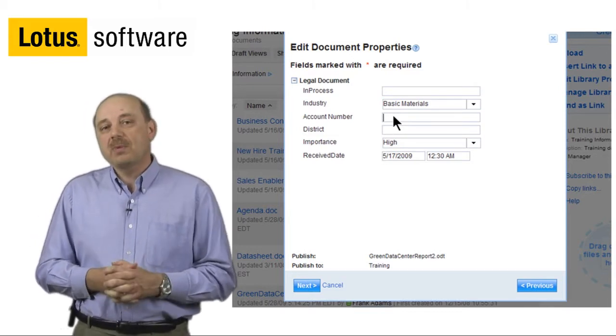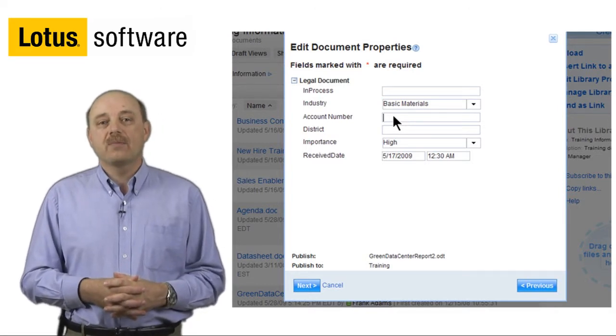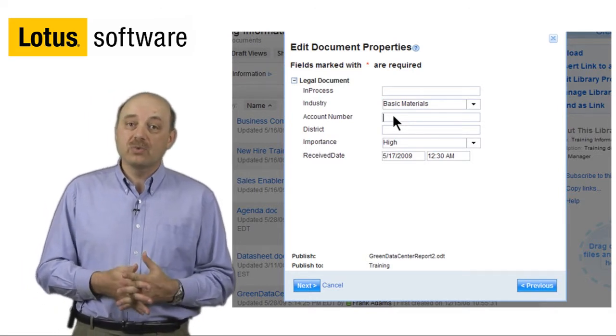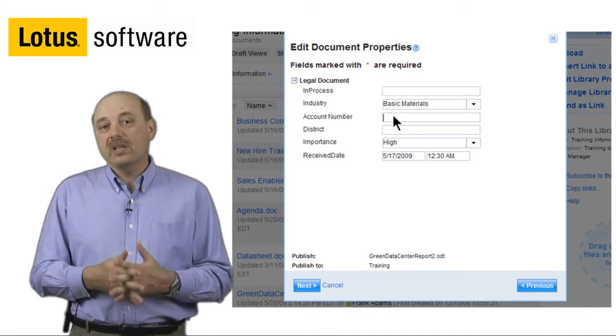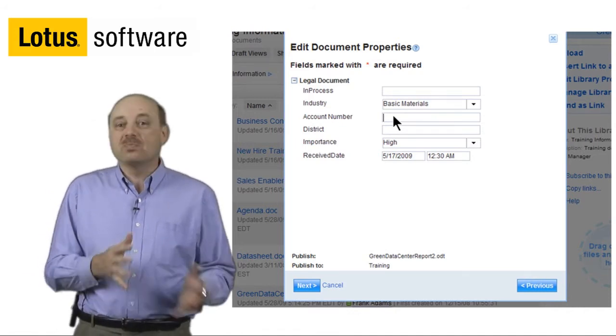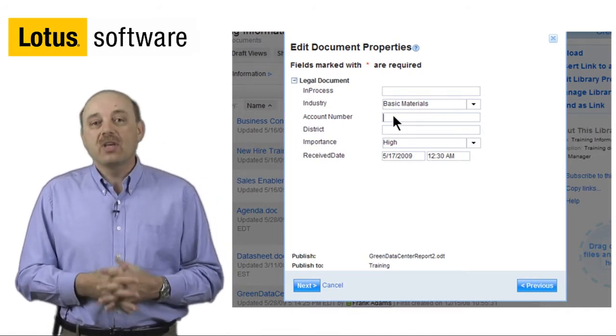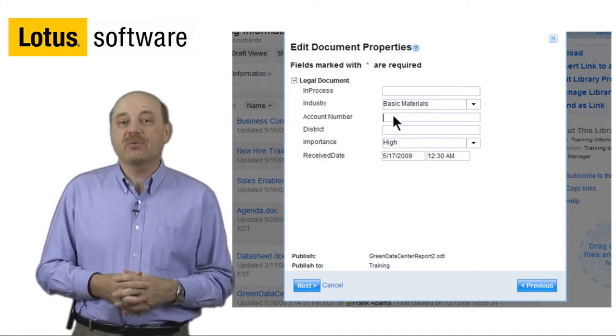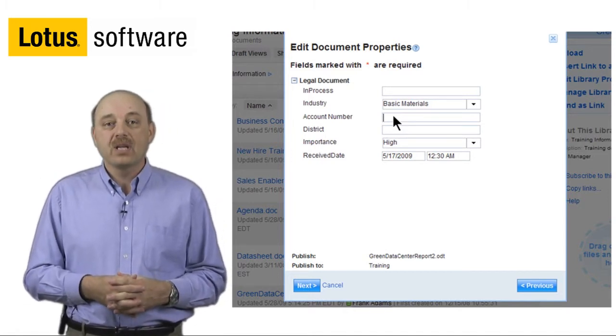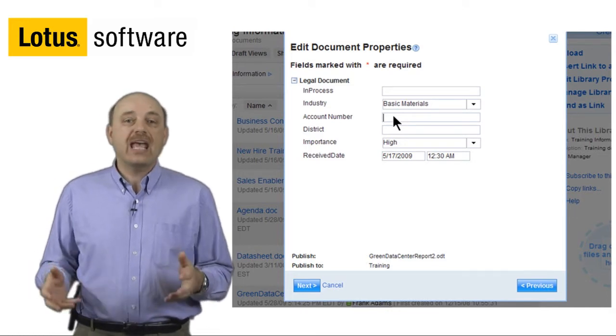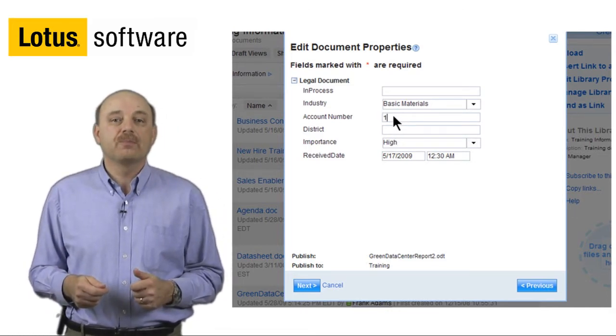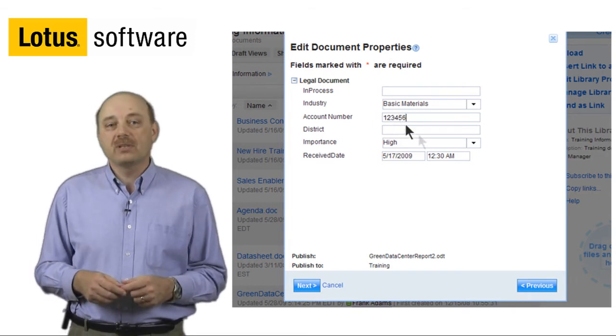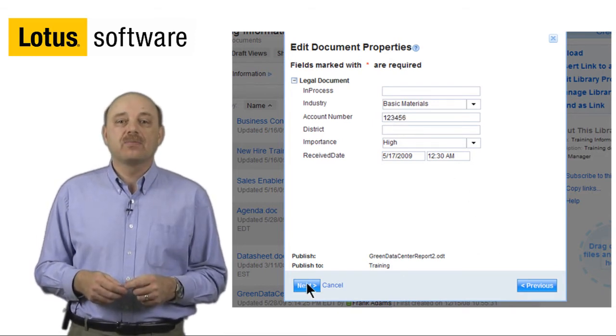If we remember earlier in our demonstration of Lotus Quickr, we talked about how we could create custom metadata. In fact, if the metadata matches between the two systems, then we'll automatically pre-fill in that information when the dialog box comes up from FileNet. In this case, what we're going to do is just add some additional information that FileNet is asking for. Simply fill in the blanks, and then select Next.